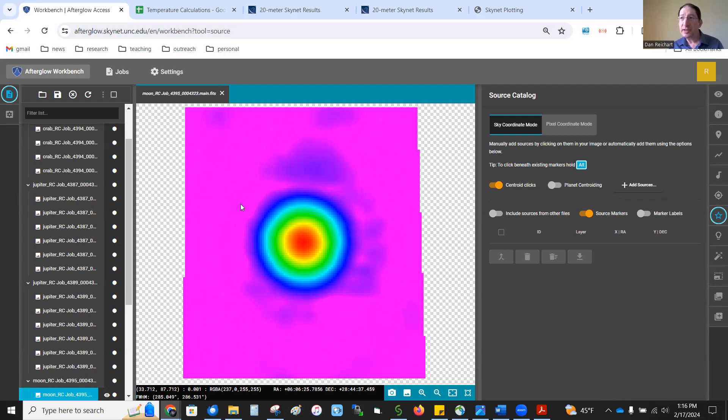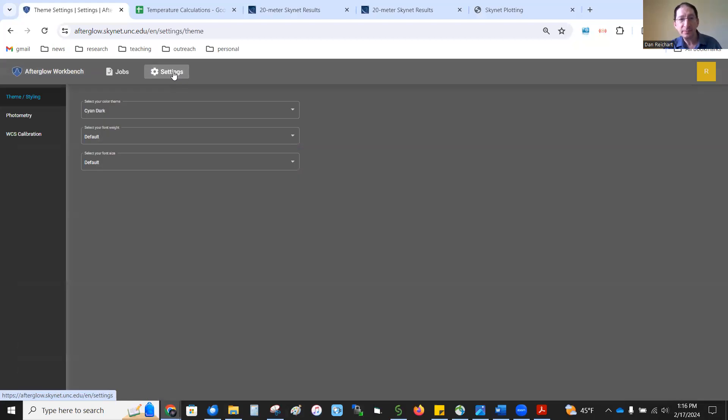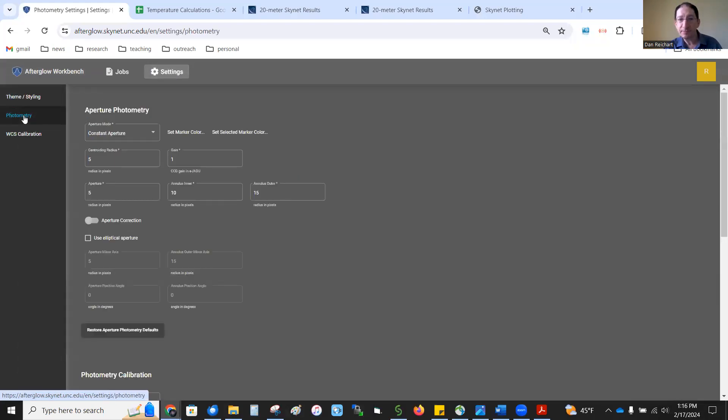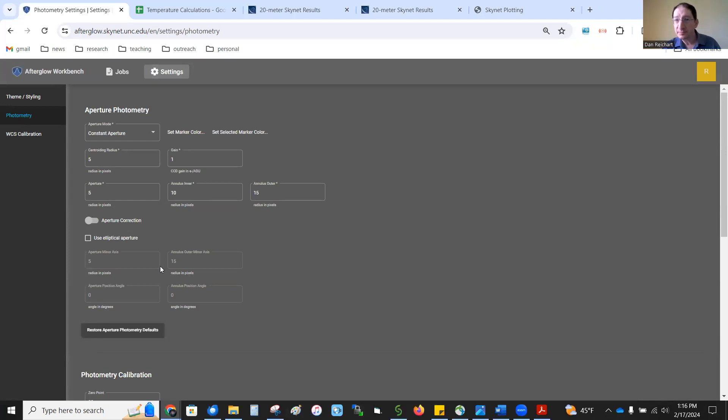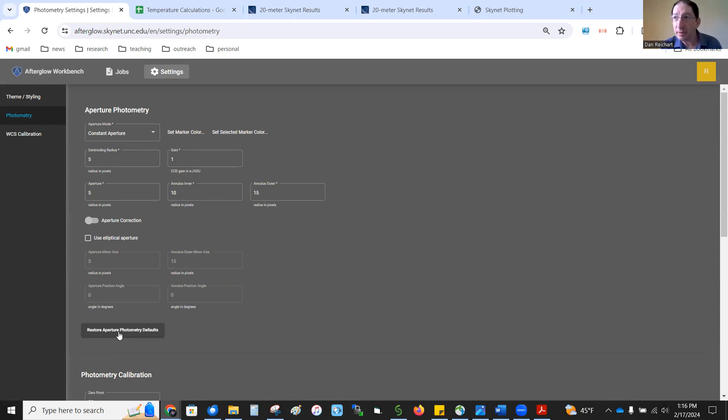Okay, the first thing we need to do is to adjust the size of the aperture and the annulus for this image. To do that, go to settings up here at the top. Go to photometry, and here you have the aperture photometry settings. If you press this button right here, it restores the default values, but those default values are for optical images. And usually with optical images, the aperture, the annulus are much smaller. We need them to be bigger for these radio images.